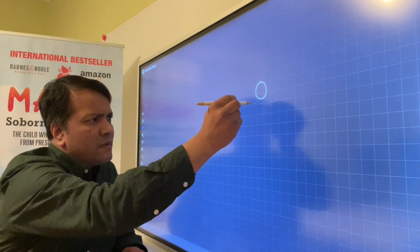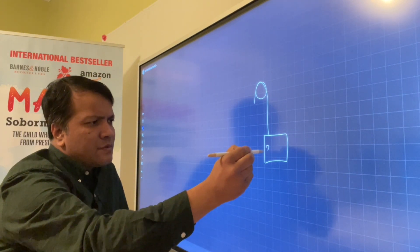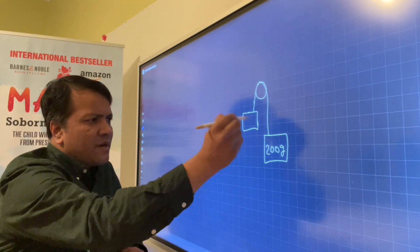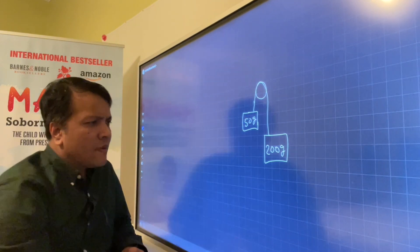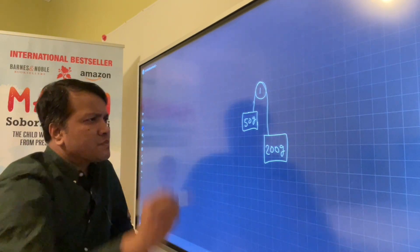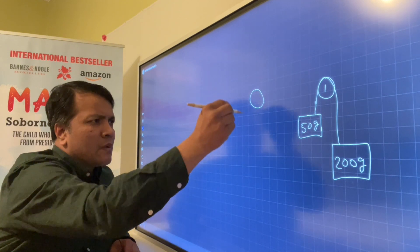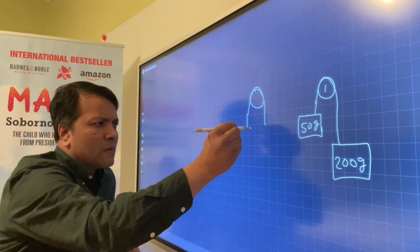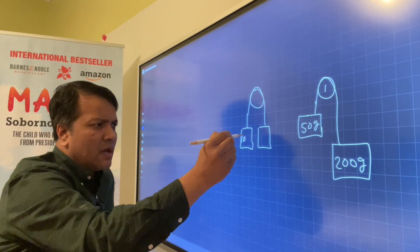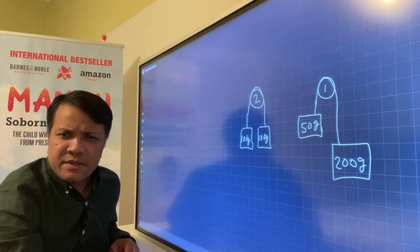This is Atwood machine number one. Let's say this is 200 grams and this is 50 grams. This is Atwood machine number one. Now we're going to draw Atwood machine number two. This is 10 kilograms, and this is also 10 kilograms. This is Atwood machine number two.